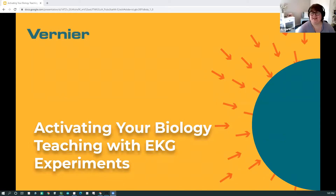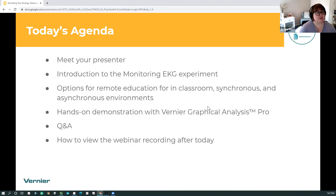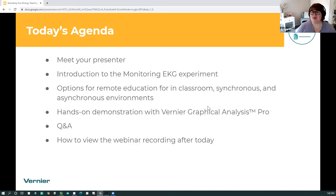So I will go over the agenda items now. Today's agenda: we're going to cover meeting your presenter, so John's going to introduce himself in a moment. We're going to be doing the Monitoring EKG experiment — an introduction to that. He'll also be going over some options depending on what type of learning environment you're in, whether it's remote, hybrid, or in-person. We'll do a hands-on demonstration using our Graphical Analysis Pro app, and then there'll be time for Q&A.